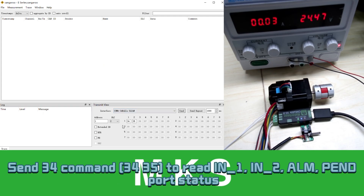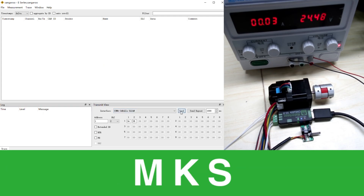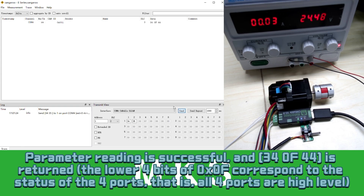Send 30 command to read the IN1, IN2, and OMP port status. Parameter reading is successful.